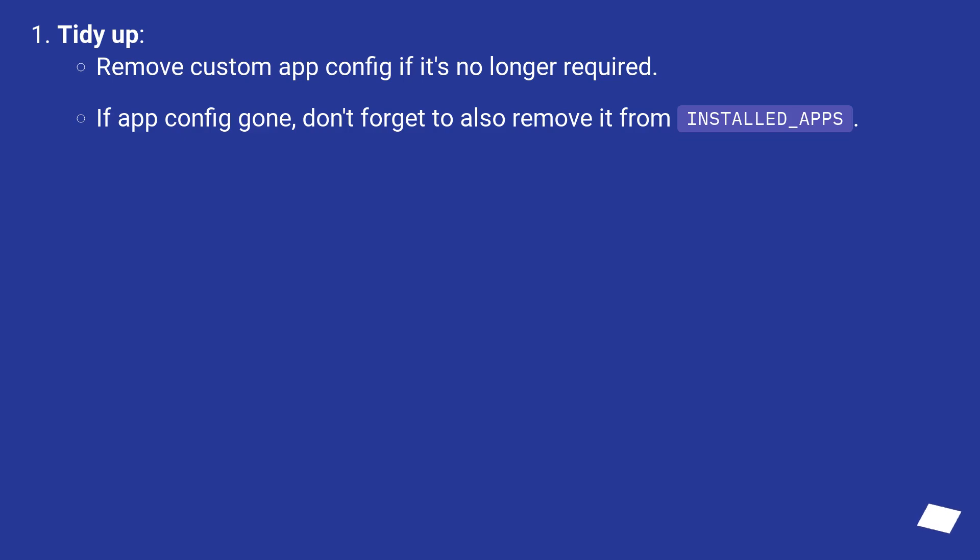Tidy up. Remove custom app config if it's no longer required. If app config gone, don't forget to also remove it from INSTALLED_APPS.